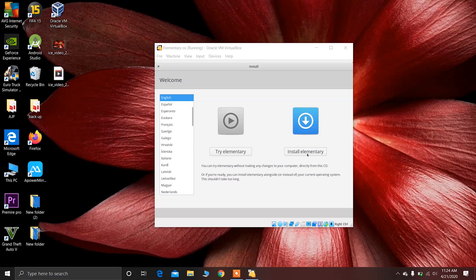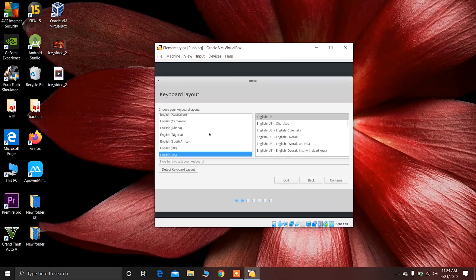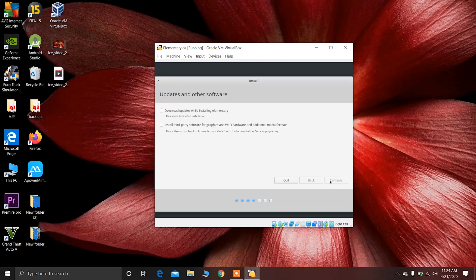Choose your language and click on Install Elementary. Now choose the keyboard layout that is recommended for you and click on Continue. Now choose the second option to install third-party software for graphics and Wi-Fi hardware. If you choose the first option the installation process will be longer. Choose the second option and click on Continue.